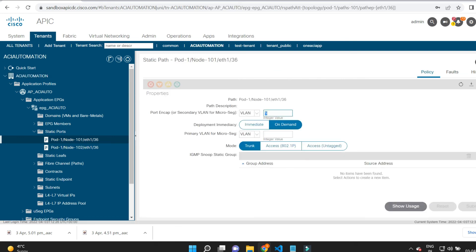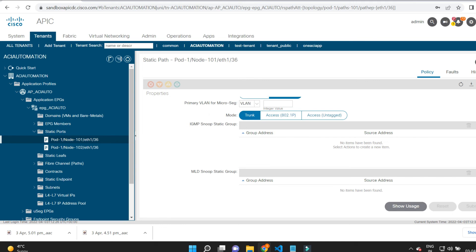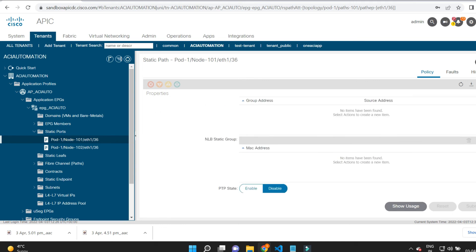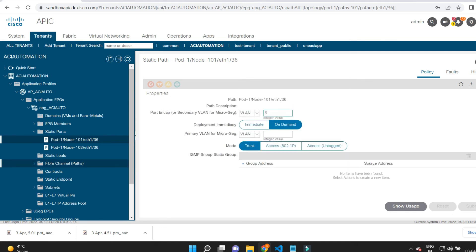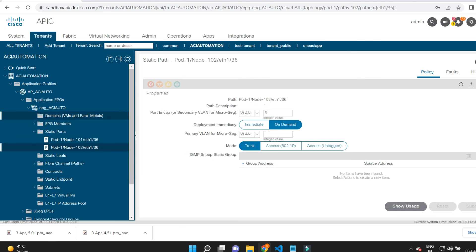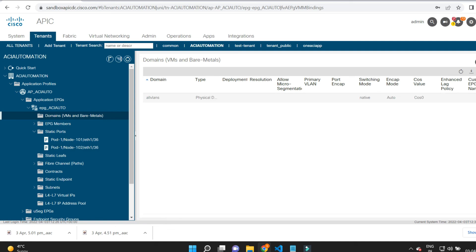We got the expected output. You can also see that a domain has been mapped — it is showing a physical domain, and it is under the EPG.